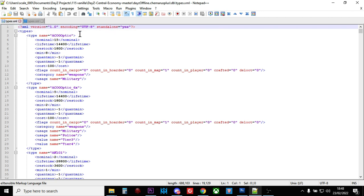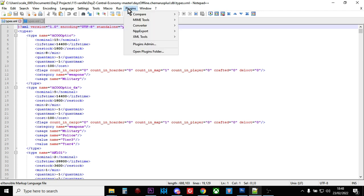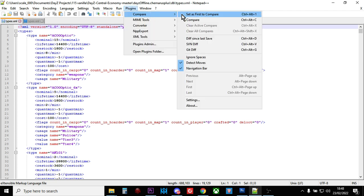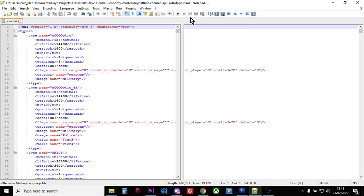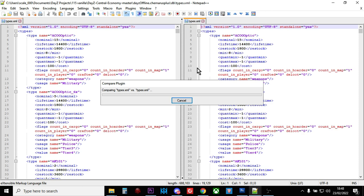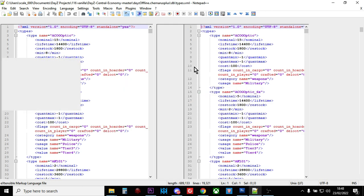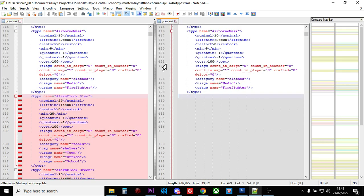And then all you need to do is, as long as you've installed the Compare plugin, you just go to Plugins, Compare, click Compare. Now Types is a pretty big file, so it's going to take it a couple of minutes to do it.